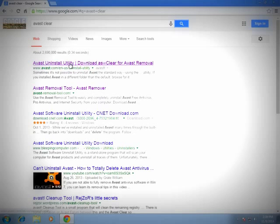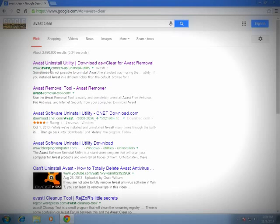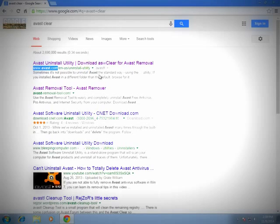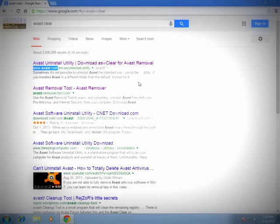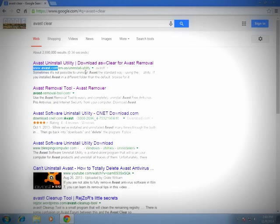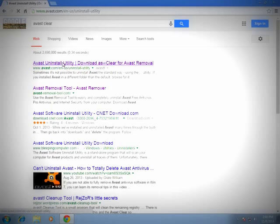The first result you'll see is Avast Uninstall Utility. This is actually where we want to go. Make sure that it is at avast.com. Make sure the domain is Avast domain. Avoid going to other questionable domains because their removal utilities might actually be something malicious. We're going to go to avast.com/en-us/uninstall-utility. So we're going to go ahead and click on that link.